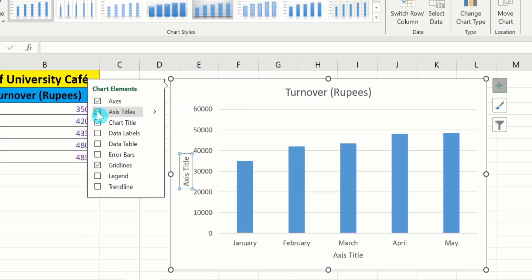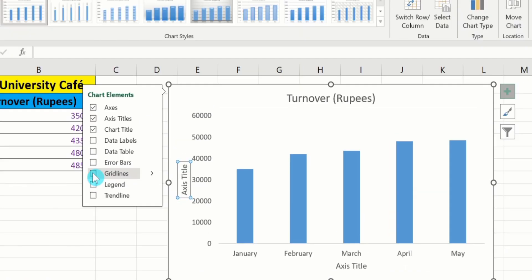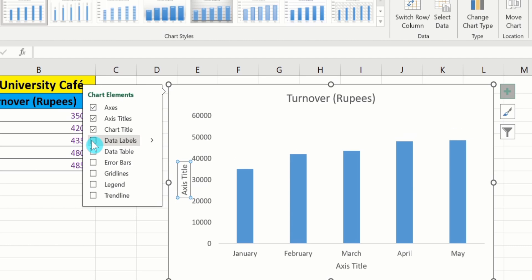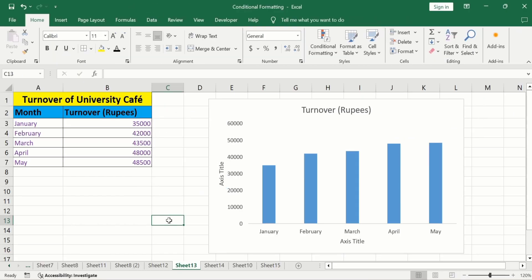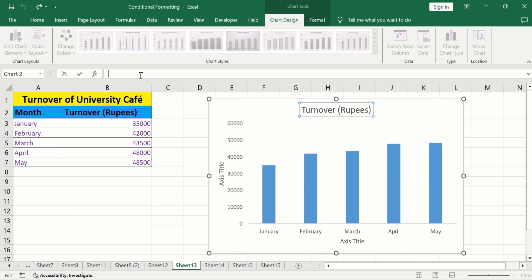I don't want grid lines, so I will deselect that option. If you are interested in inserting data labels, you can select that option — I will not select it. Now you will learn how to change the chart title and axis titles. Select the chart title, put an equal sign in the formula bar, select the relevant cell containing the title, and press Enter.